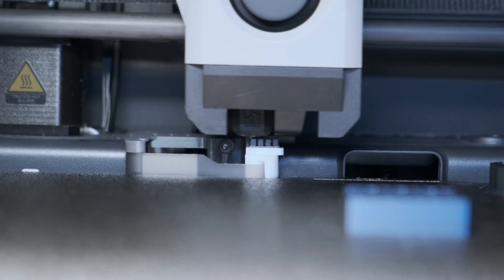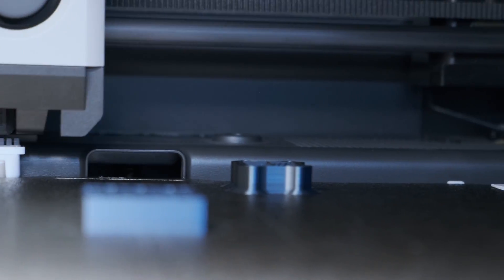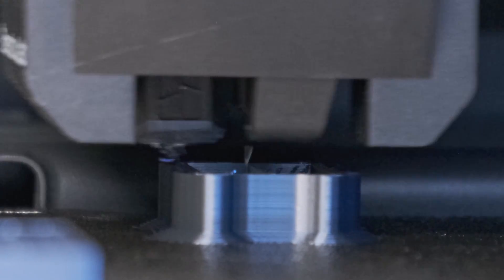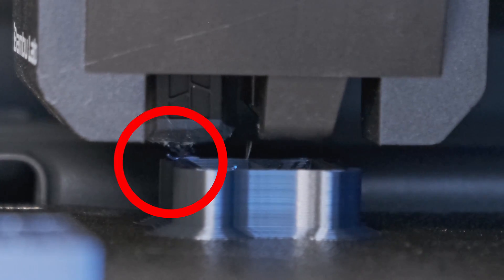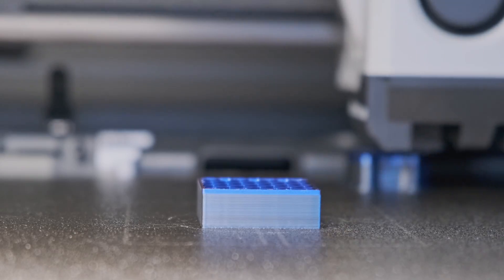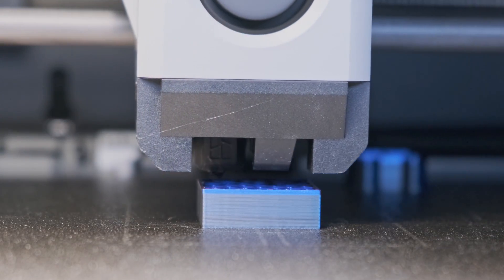Once this is done, the new filament is loaded, and once it's ready, it moves over to the prime tower, does its thing, captures that blob, then resumes on the print with perfect results hopefully every time.